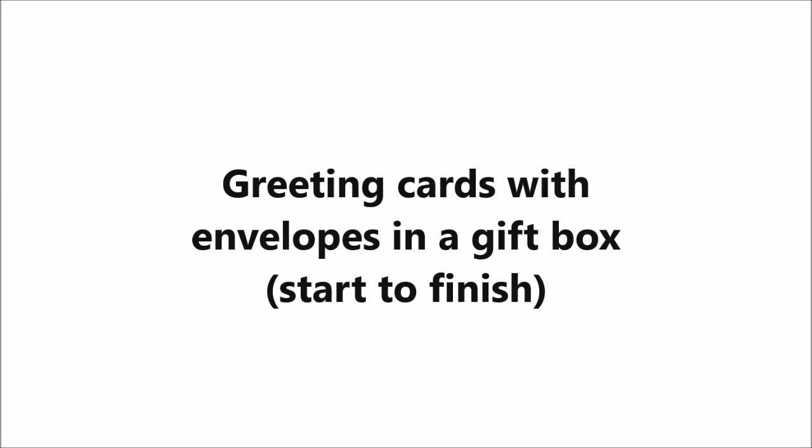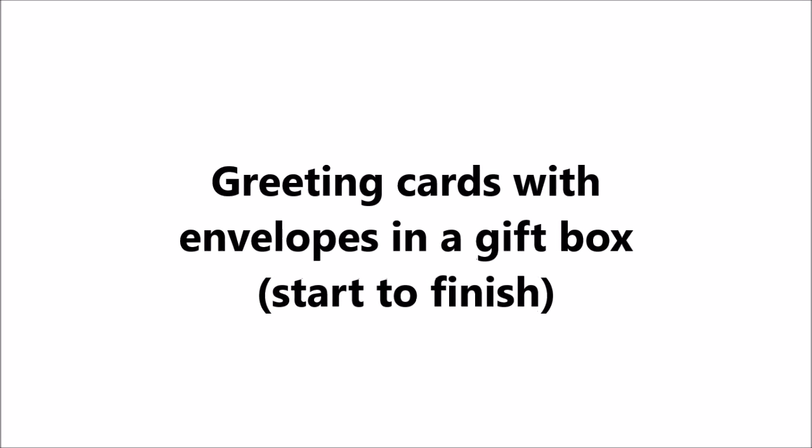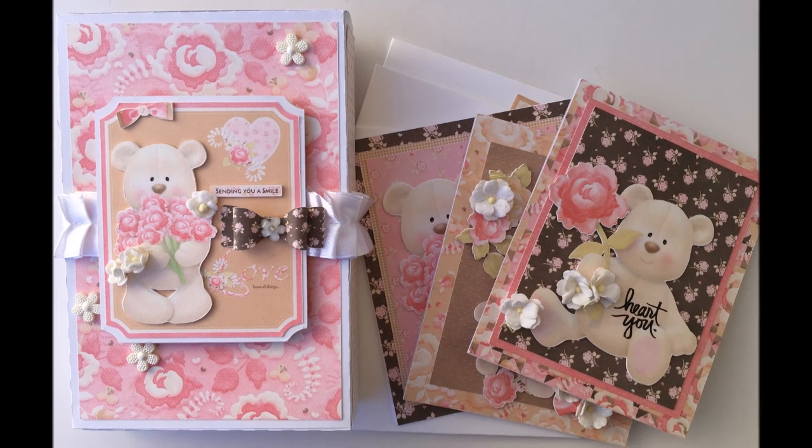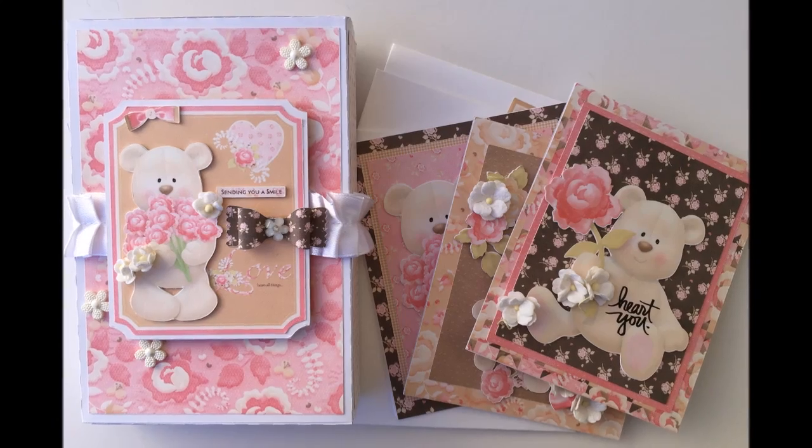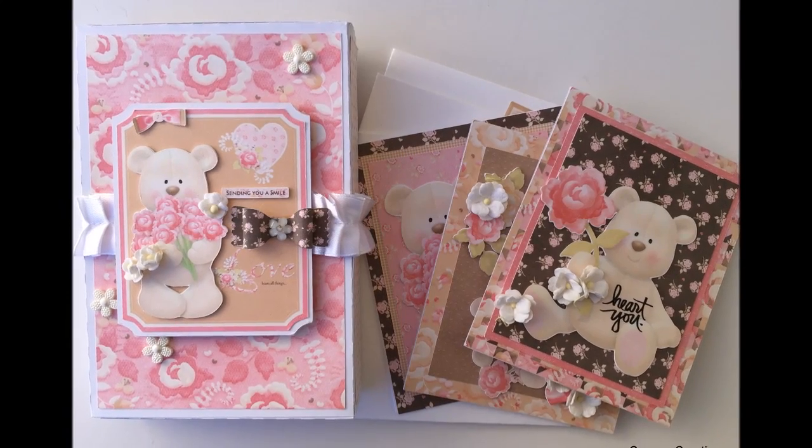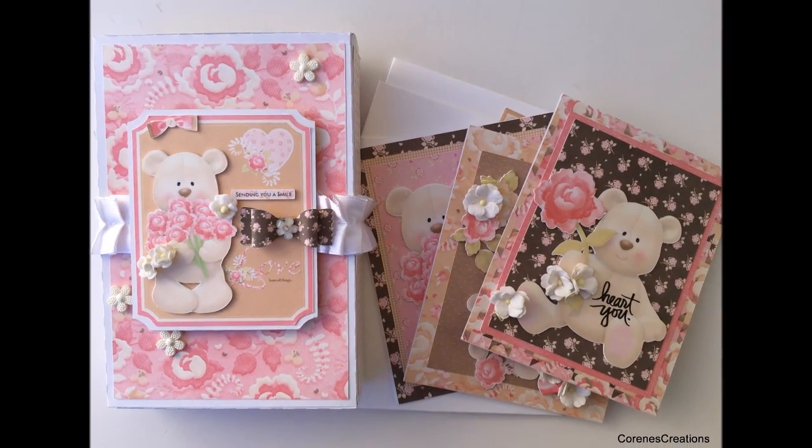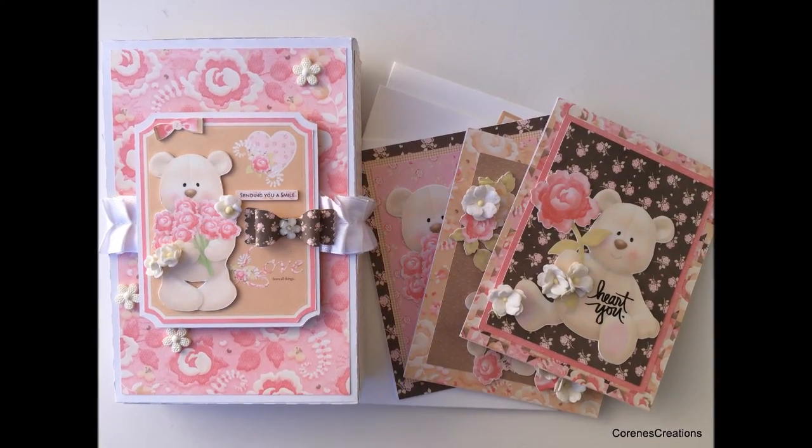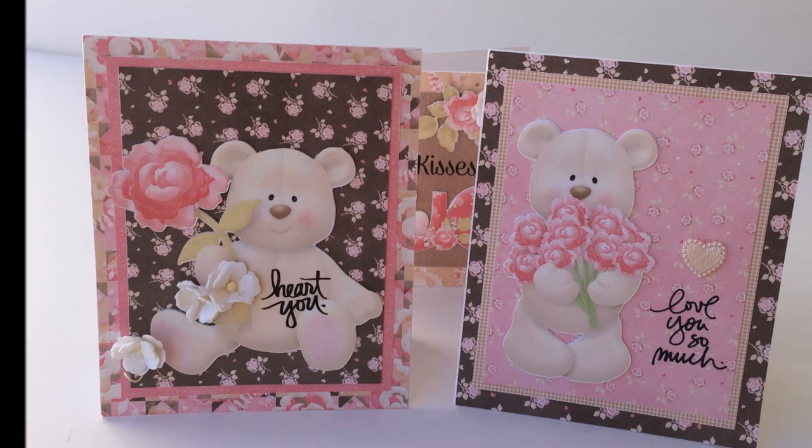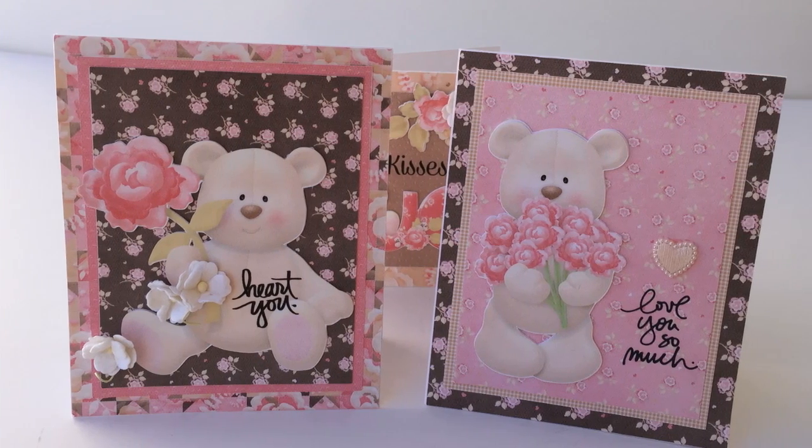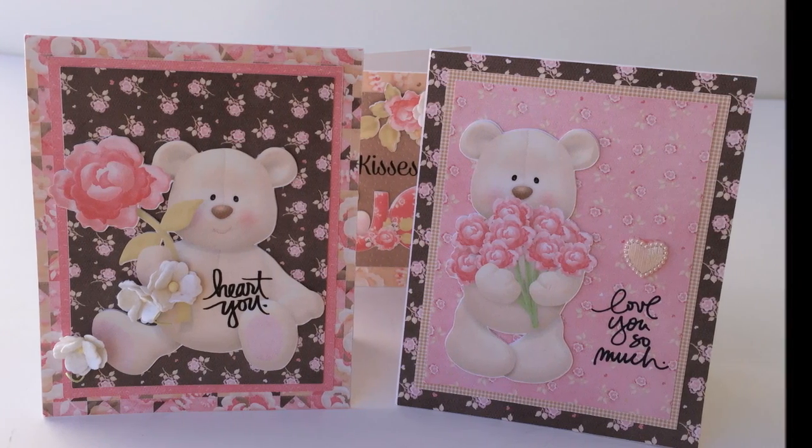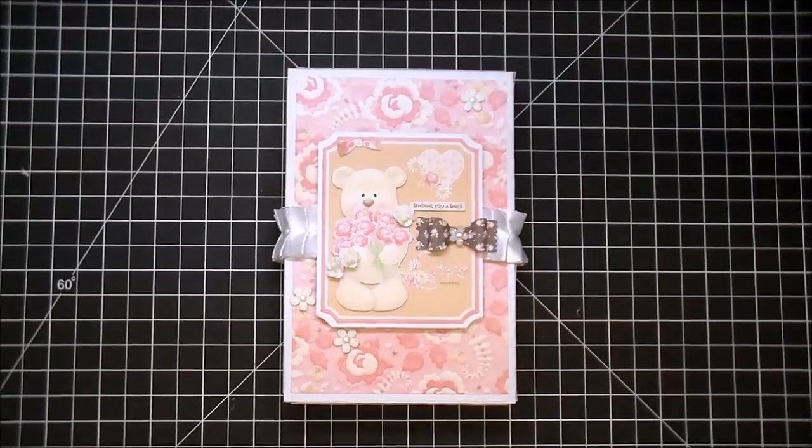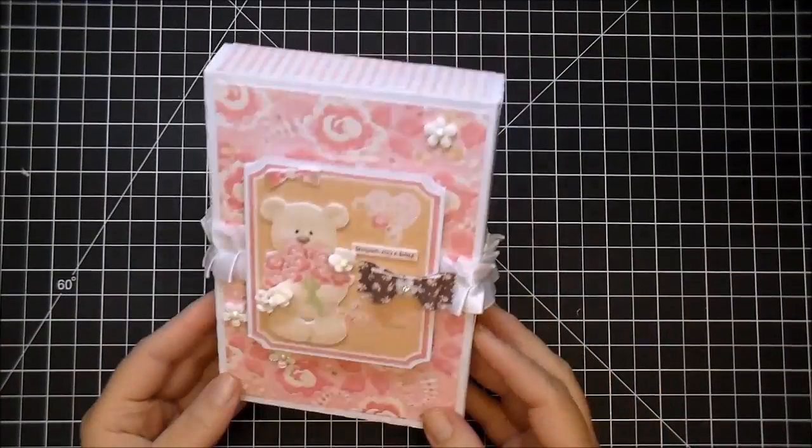Hi, it's Corrine, and today I have a fun start to finish project to share with you. I'm using an adorable paper collection from Knitwick Collections and some gorgeous products from Wild Orchid Crafts. Those are my two favorite companies and I love working with them together.